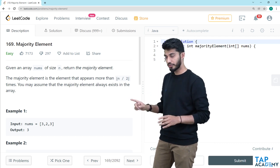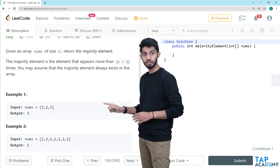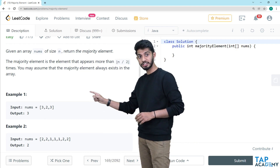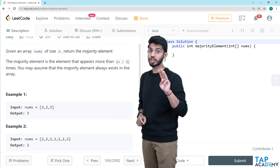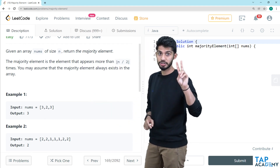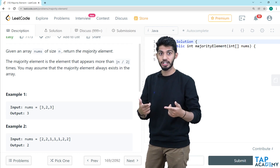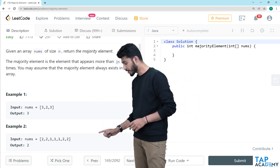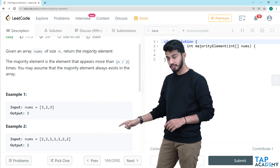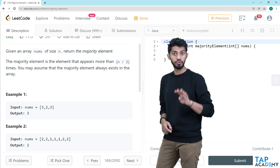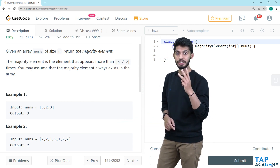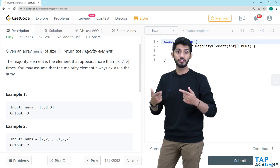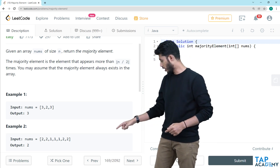Looking at the first example input, you can see there is 3, 2, 3 — but 3 has occurred twice, so it is occurring more than half of the time, so the output is 3. In another example, 2 has occurred 4 times and 1 has occurred 3 times. Since 2 has occurred more than half of the times, the output has to be 2.